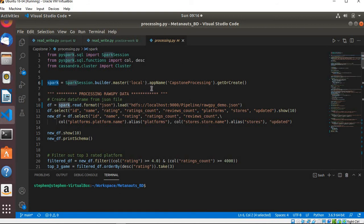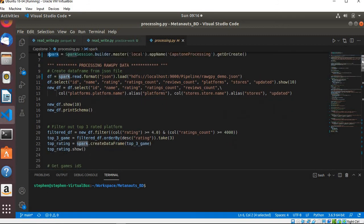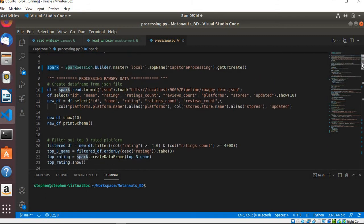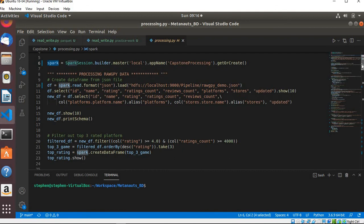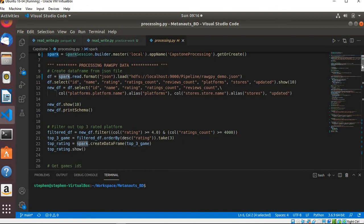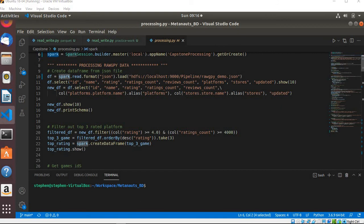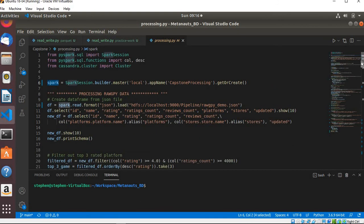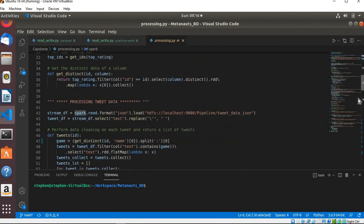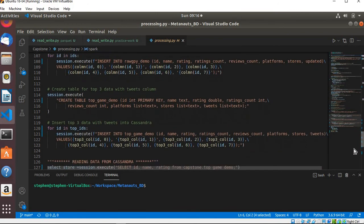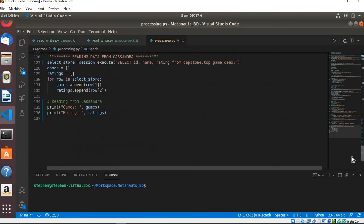This is basically a complete application that is reading data from HDFS and basically transforming the data. After all the transformation, I'm basically storing the data in a Cassandra database. So that is basically how your Spark application will look like in real life.